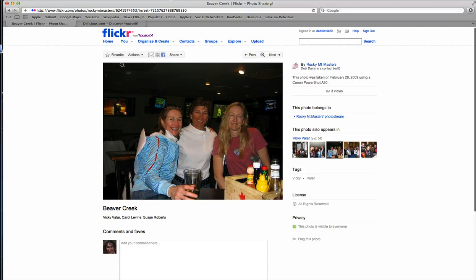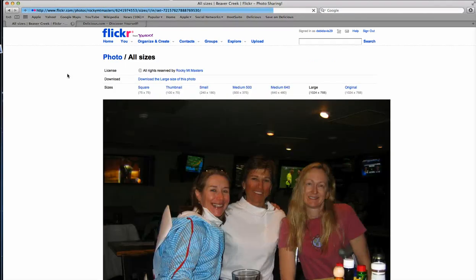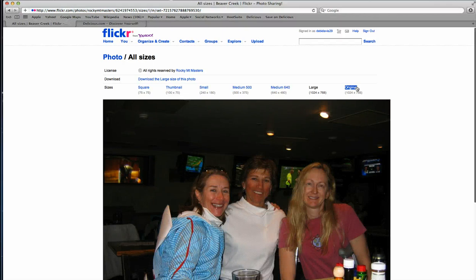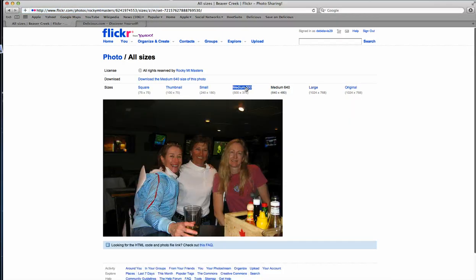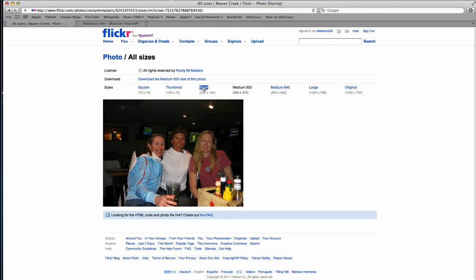Then you go up here where it says 'Actions' and 'View All Sizes,' and then you choose which size you want to download by clicking the different sizes here, depending on what you need. Then you just click download.